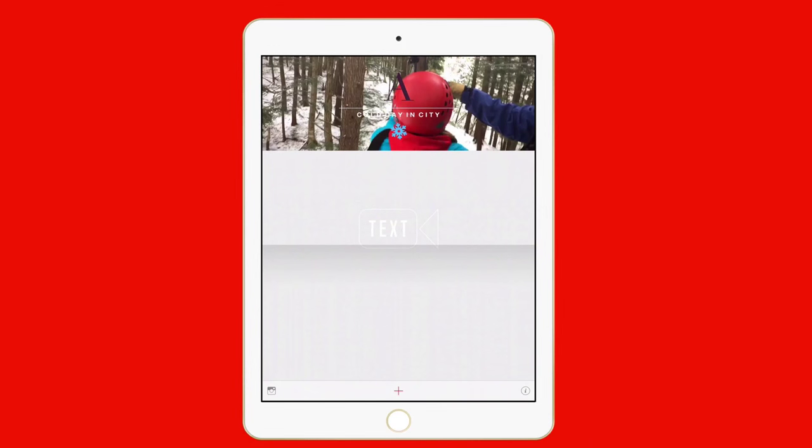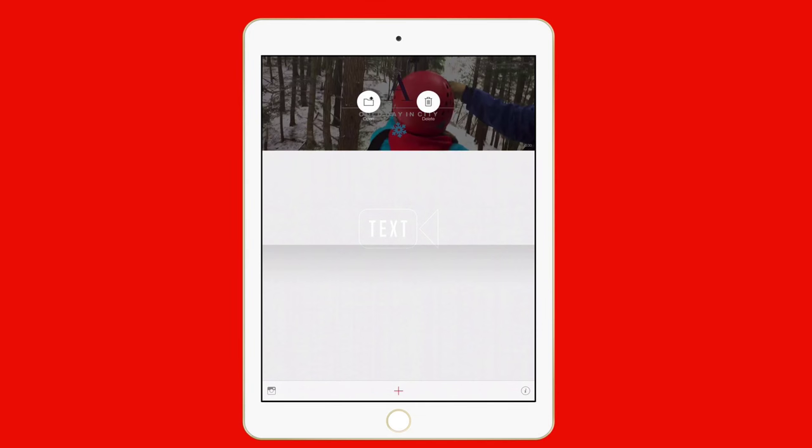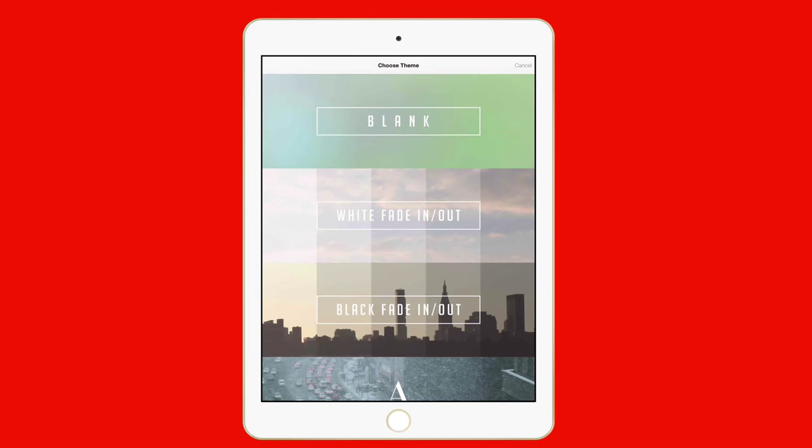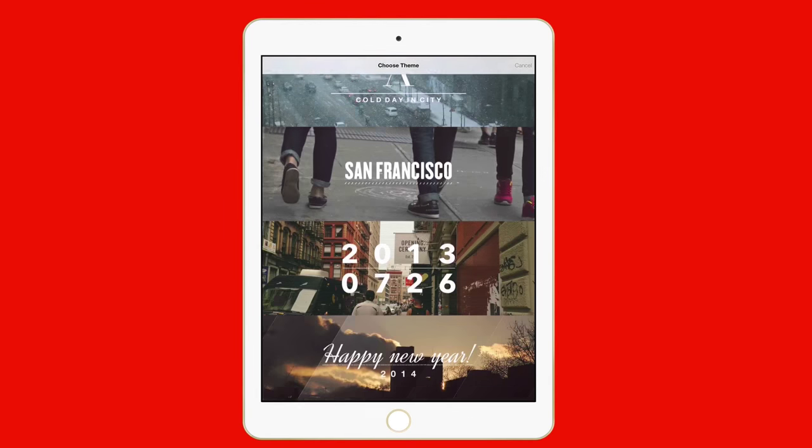You'll notice up here at the top I have a project that I've already been working on. And you'll notice a couple of blank spots here because I haven't added any other projects. I can open or delete the current project, or I can start a new one by tapping the plus sign down here at the bottom if I wanted to start a new project.